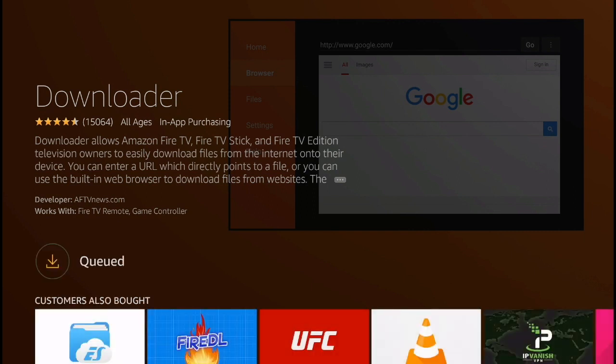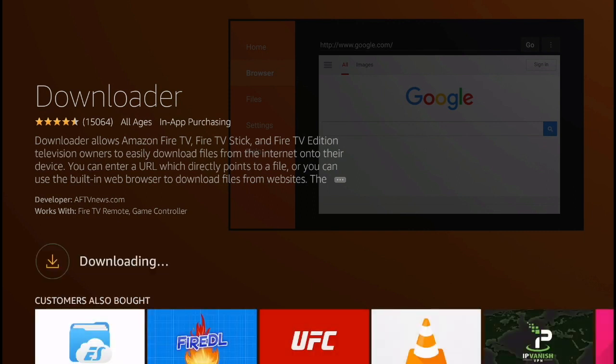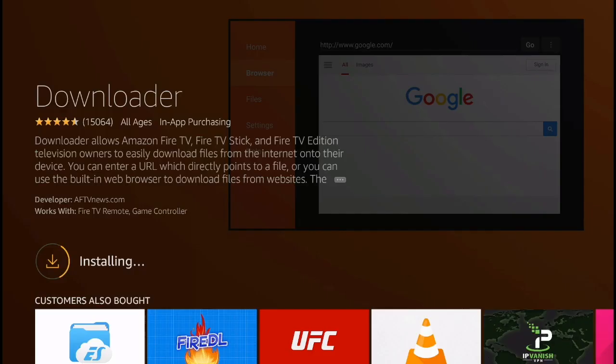It should take around 20 or 30 seconds for the application to download, and this is the first step that you're going to need to do to install the Avenger Store on the Amazon Fire TV.